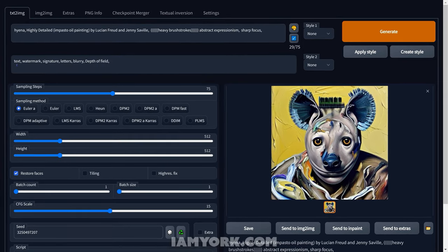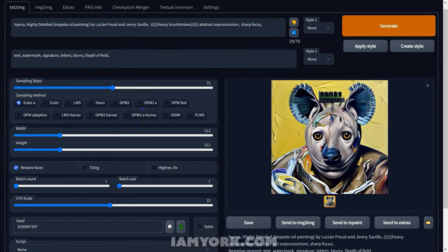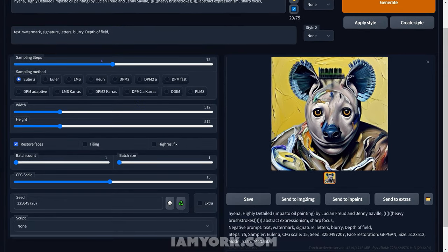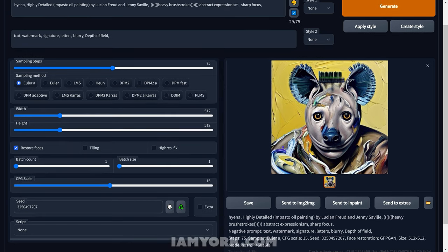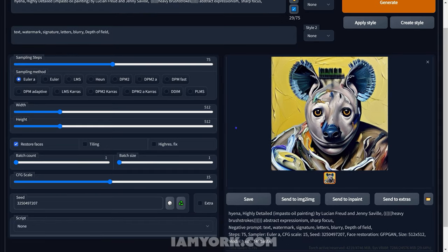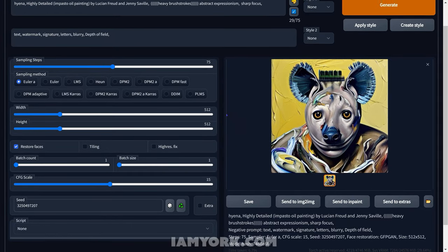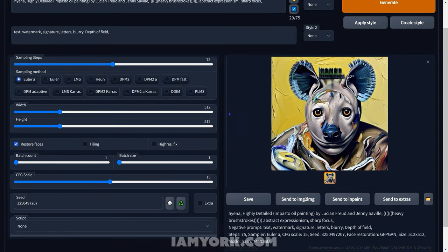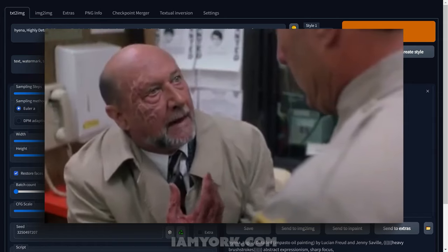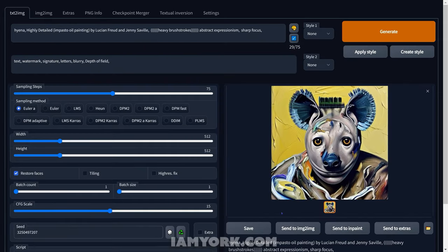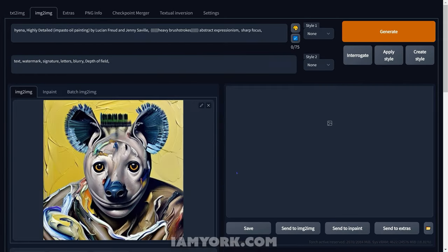Overall, you have your prompt, you have your negative prompt, you have your steps — everything's set. You generated this beautiful hyena hybrid, whatever it is. I mean, he should be on a t-shirt. He's in my heart no matter what. But now we're going to send it to image to image.